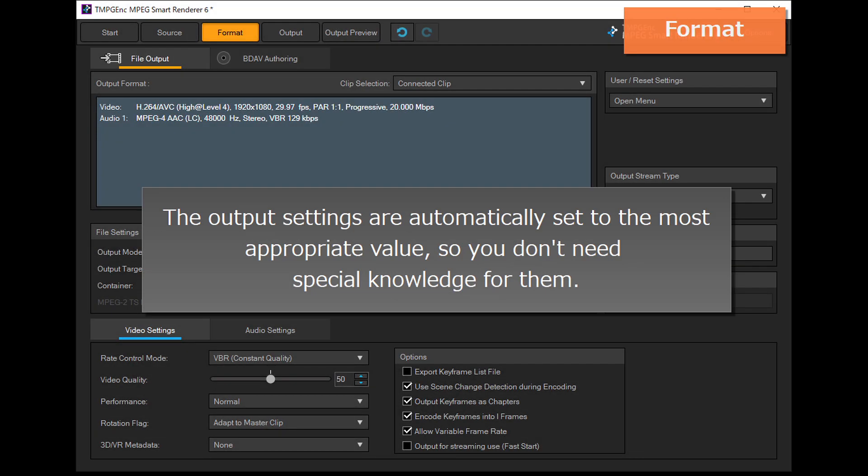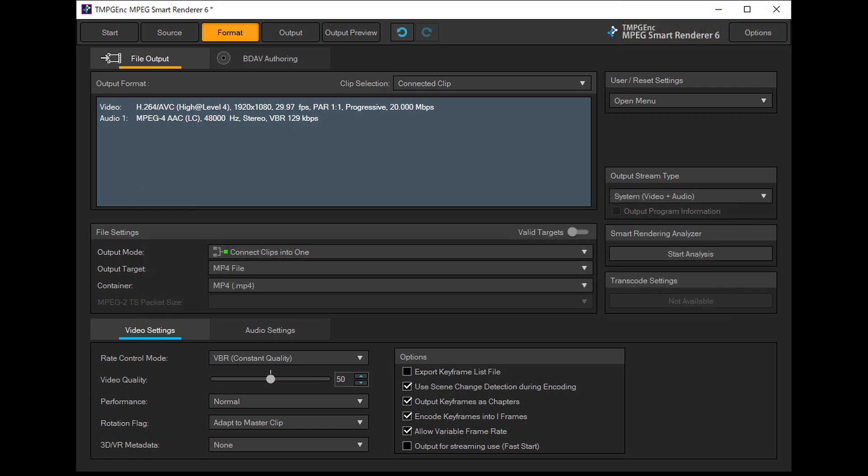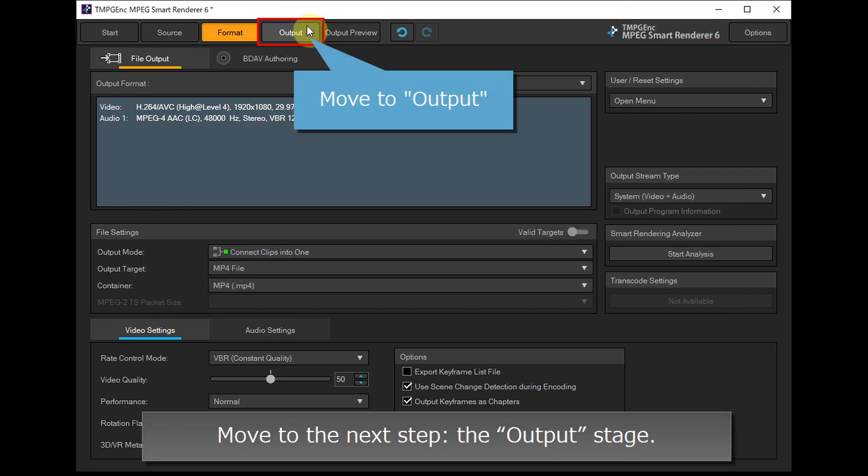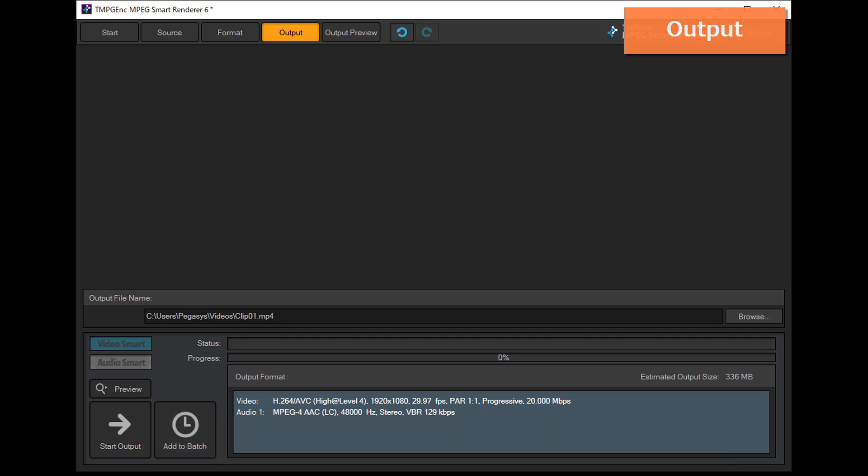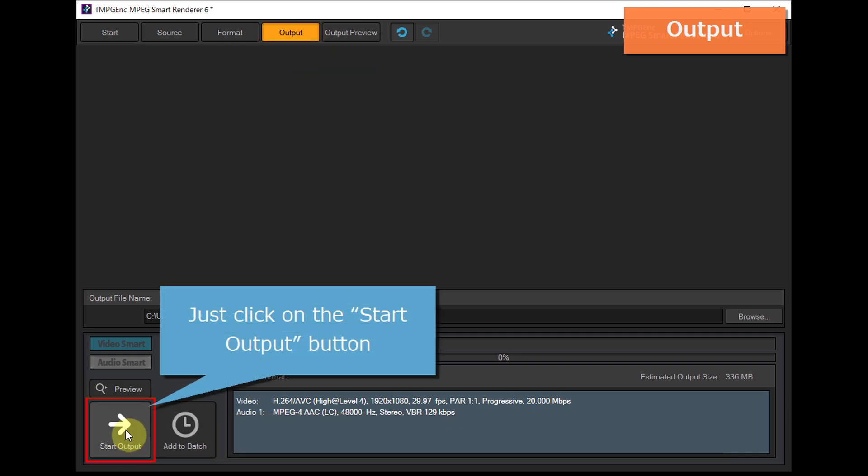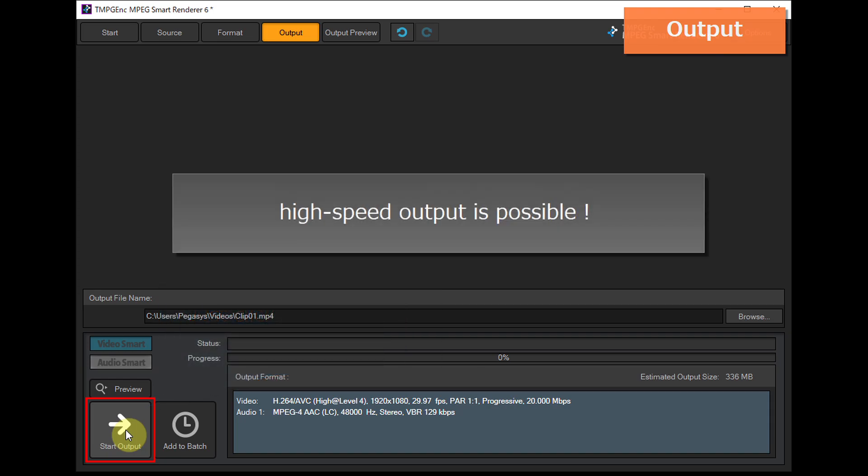The output settings are automatically set to the most appropriate value, so you don't need special knowledge for them. Move to the next step, the output stage, and click the start output button for high-speed output.